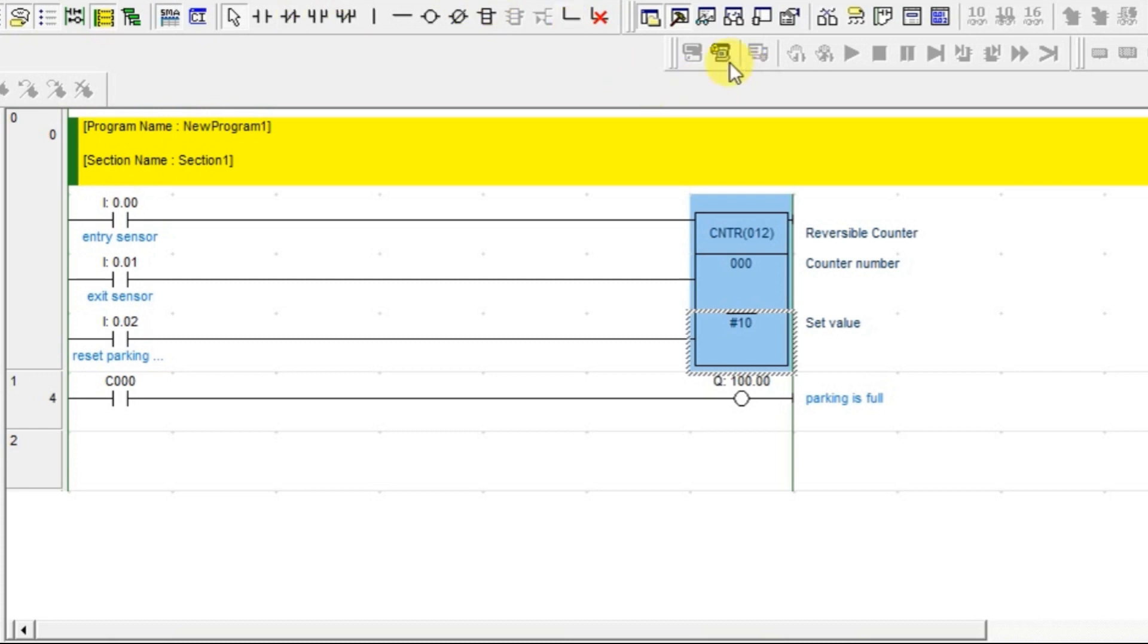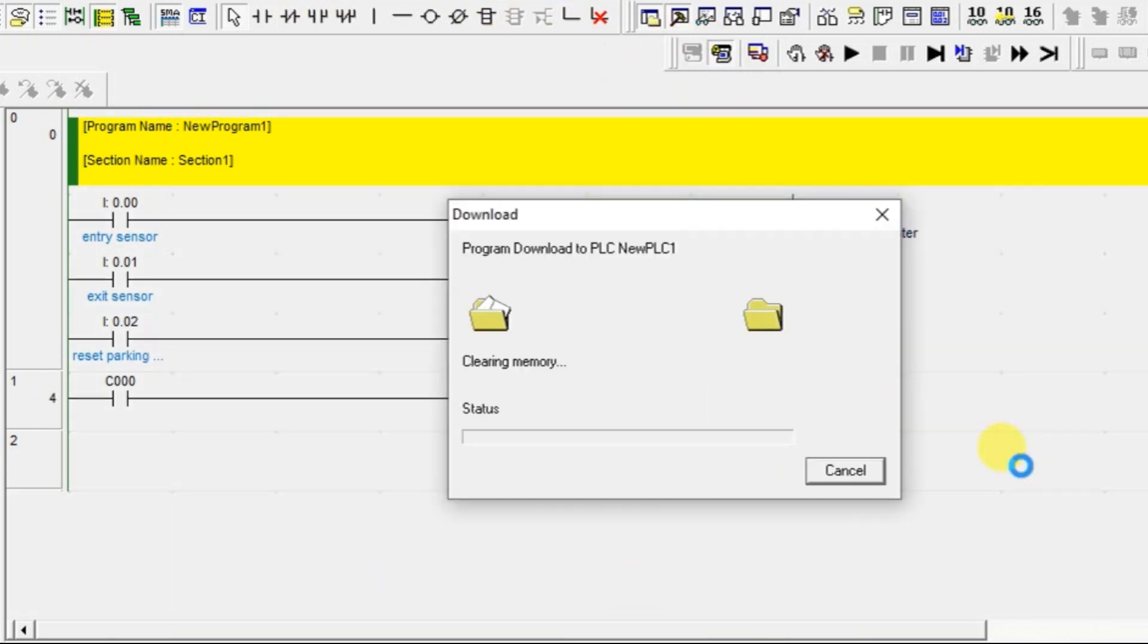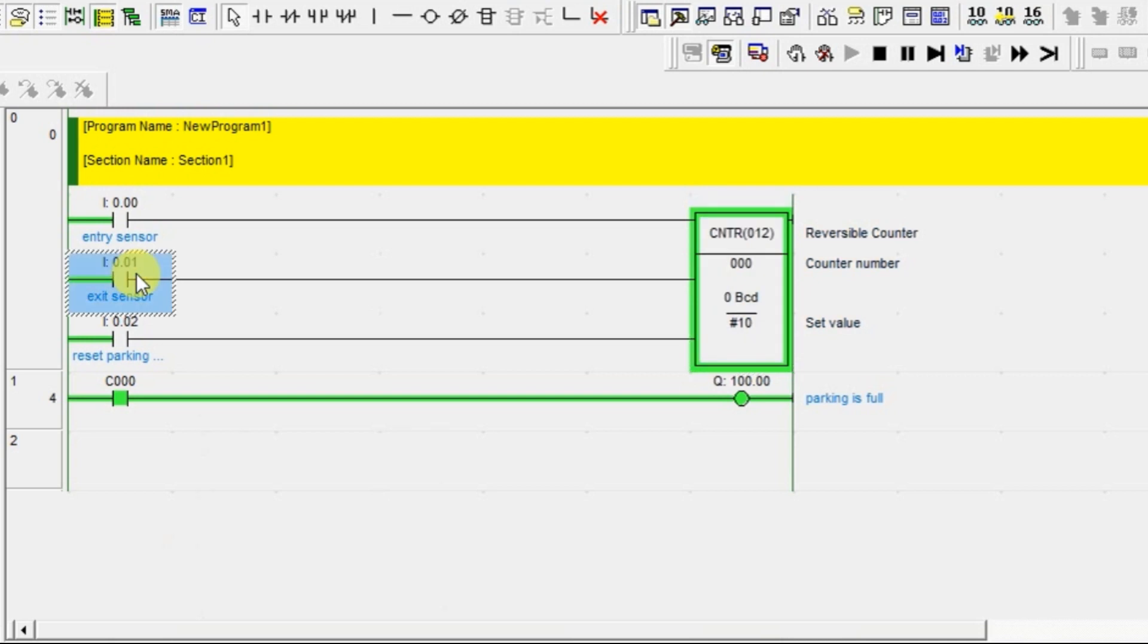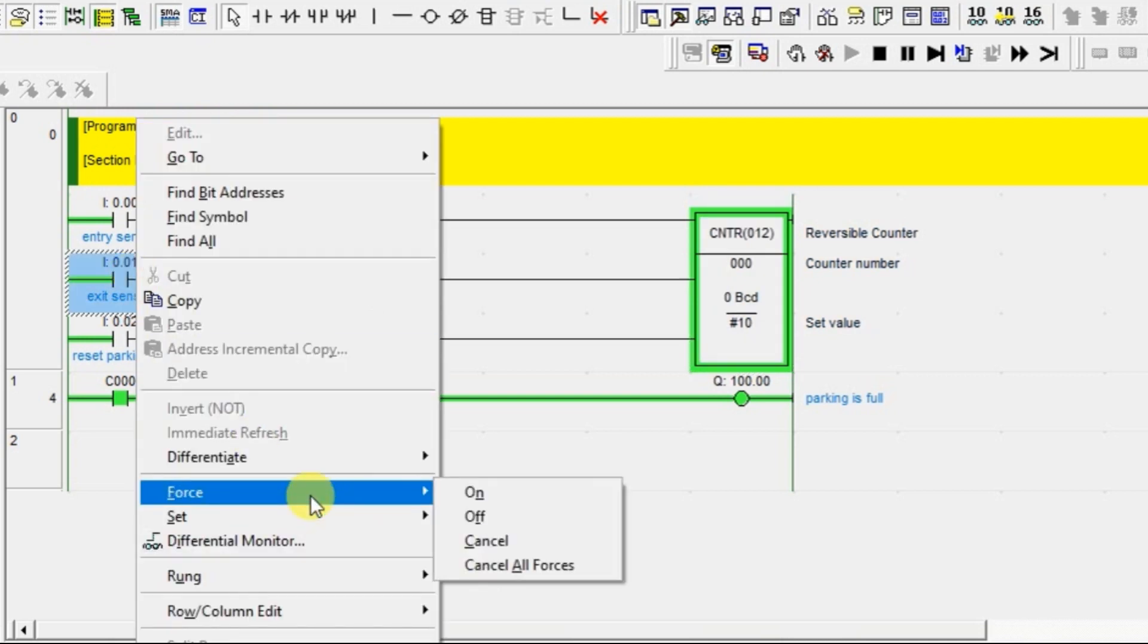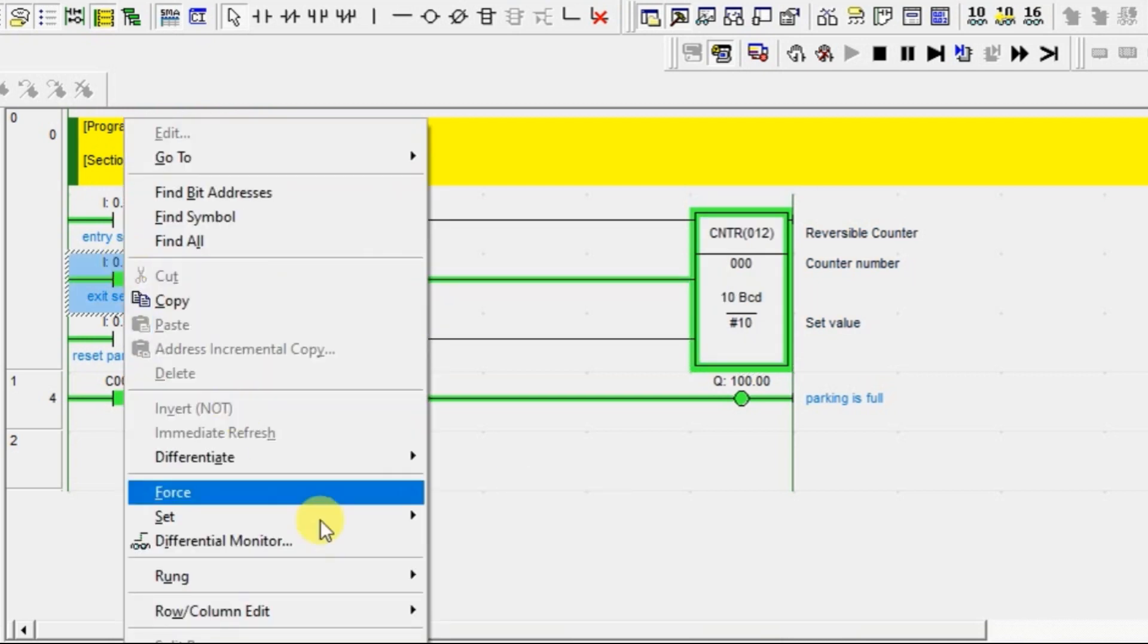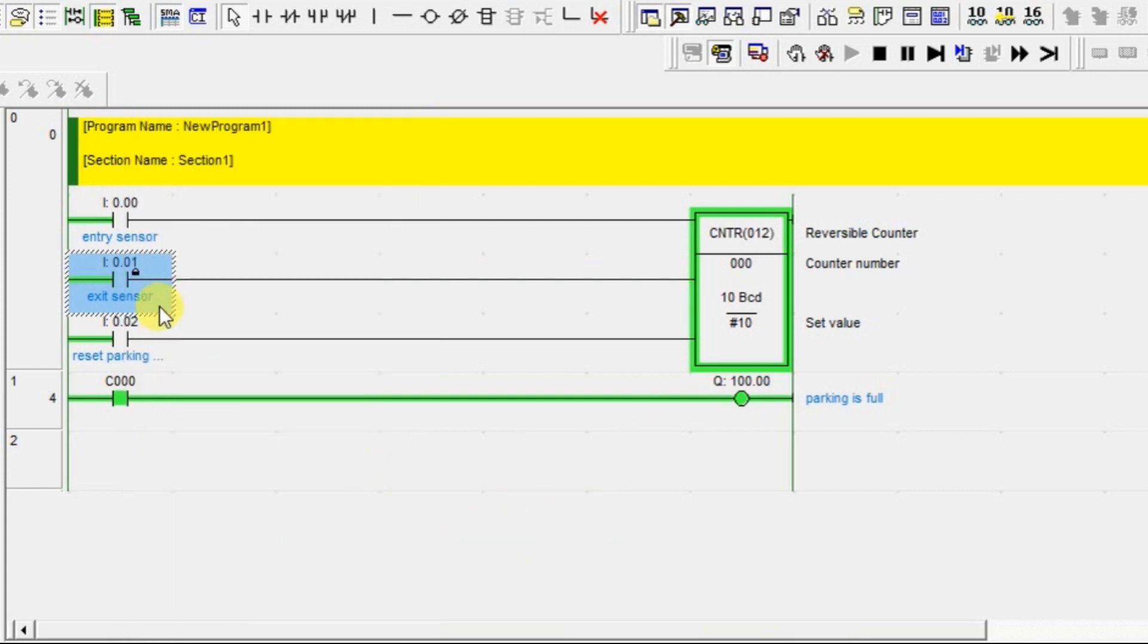Let's change this value to 10. So instead of 11, give 10. Let's go online. The 10 has reached, the parking is full.